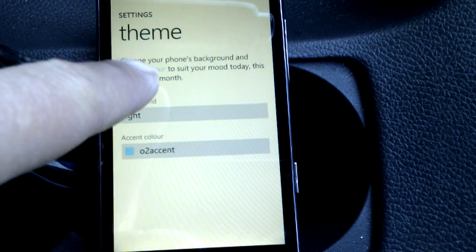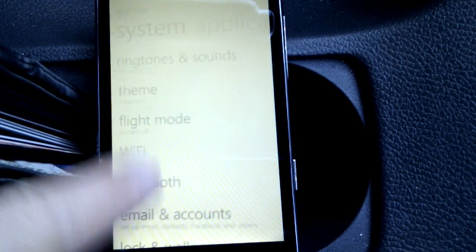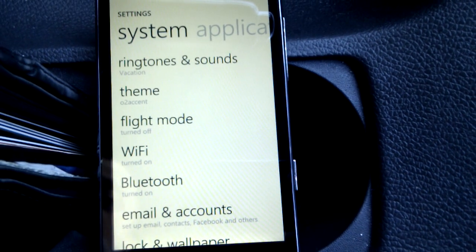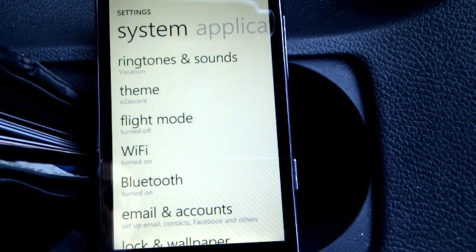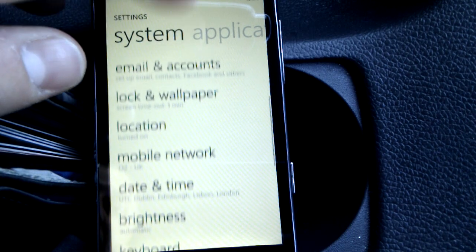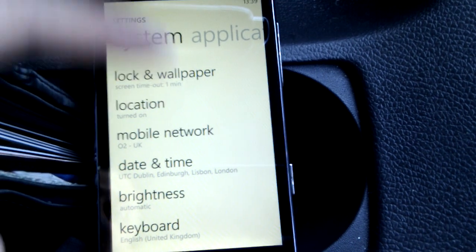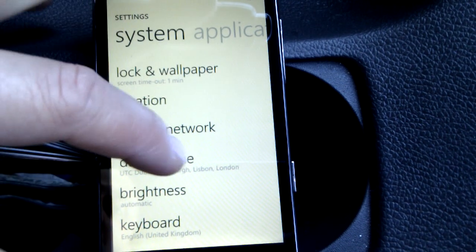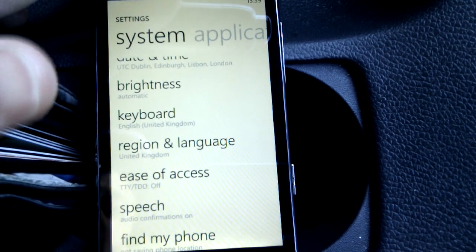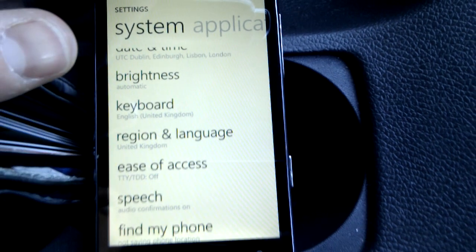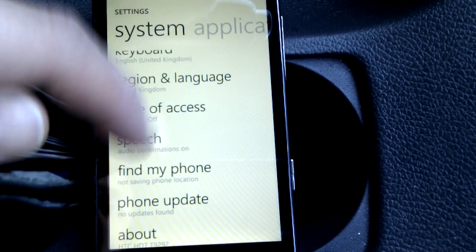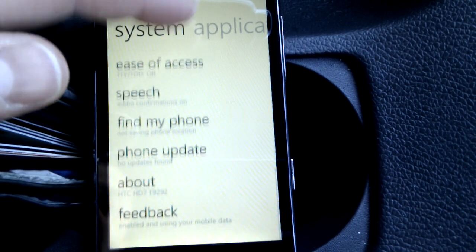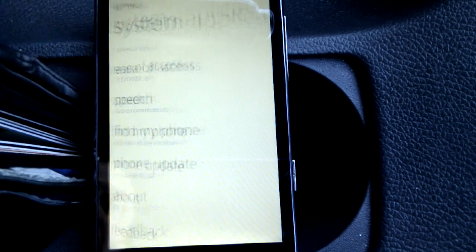We can change the Wi-Fi flight mode, Bluetooth on or off, email accounts that we've got, the location on or off, mobile network, date and time, the brightness of the screen, the find my phone feature. And you can find a bit more information about the handset itself - the 16 gigs of onboard storage and the OS version, etc.